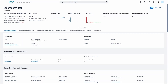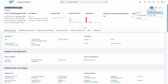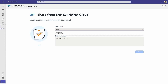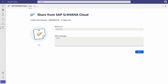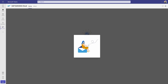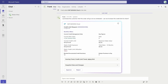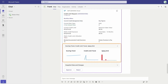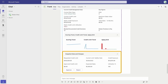The account executive contacts the credit manager in a Microsoft Teams chat to ask for approval of a credit limit increase. The chat automatically includes a loop component showing relevant account information. The credit manager receives this message and in the loop component can view information like key metrics and requested steps.